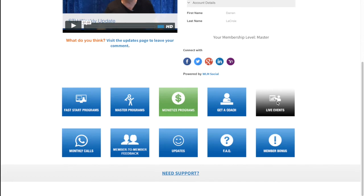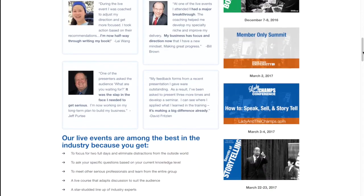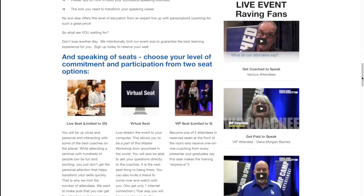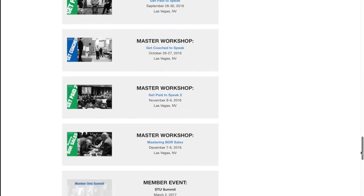Next are our live events. If you prefer to work with us in person, this is the place to go. You will find a calendar of events here that lets you know what the next boot camp is and when it's coming. You can see which live master workshop works best for you to help you in a specific area of need. Check this out for the most up-to-date schedule.